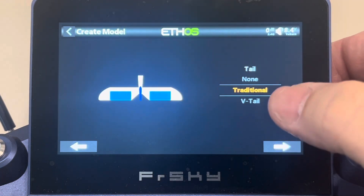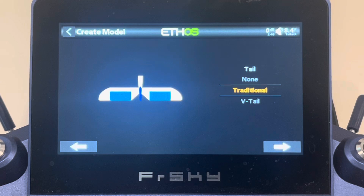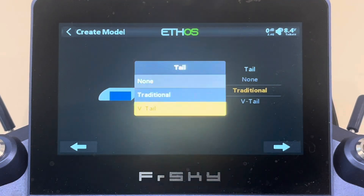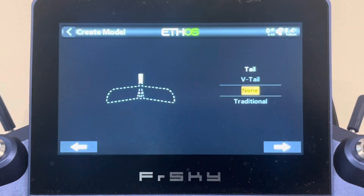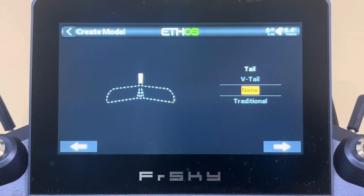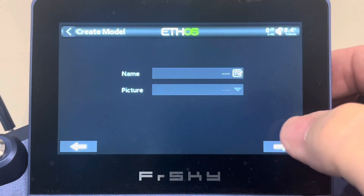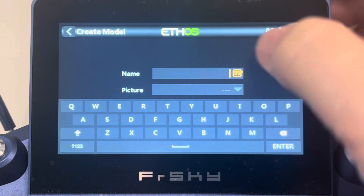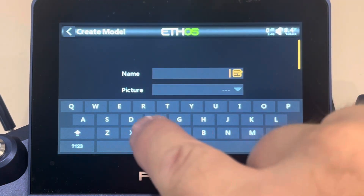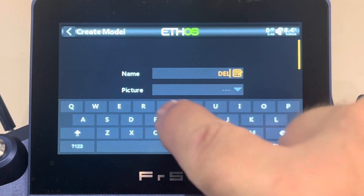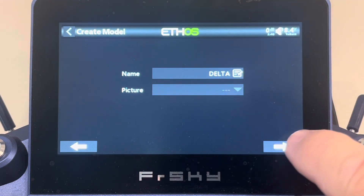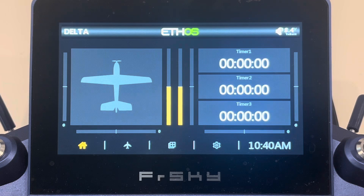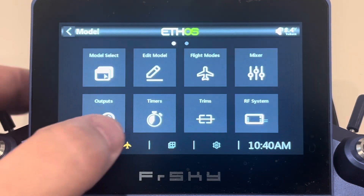Two channels for ailerons, no flaps. When you get to your tail, select the 'none' option. Selecting none starts to tell the mixer that this is going to be a different configuration than what you normally see. Now you can name it whatever you like — we're going to call this 'delta' since it's a delta plane we're setting up. You can also set a picture if you want. Now we've got our airplane created.